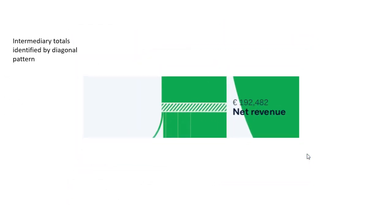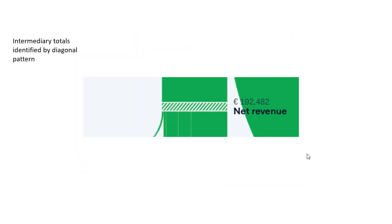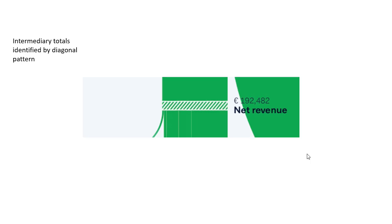As we zoom in and take a look, they have these intermediary totals. So in any income statement, you're going to have intermediary totals. Here she has made sure that we can tell that it's an intermediary total by this diagonal line pattern that she uses on top of the width line. So visually we know that it's an intermediary total.